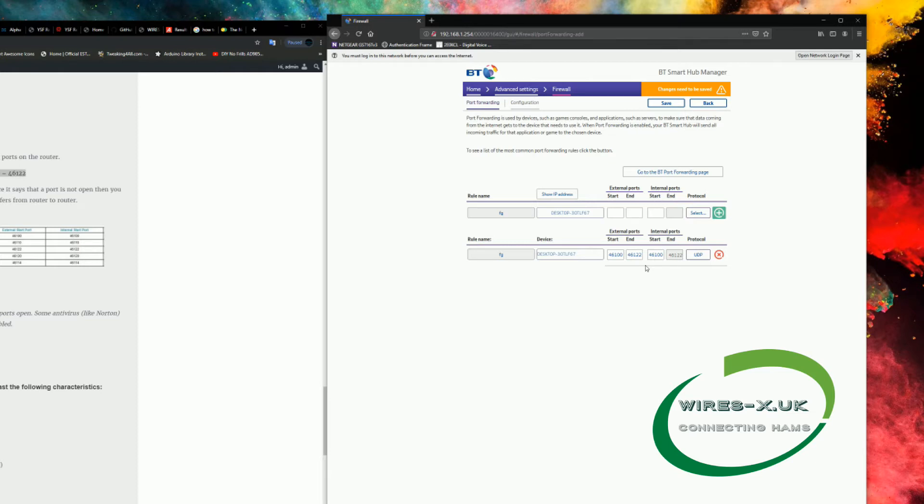Or you can do each one, and there's six to do, so personal preference, but I tend to do each one. But that is up to you.